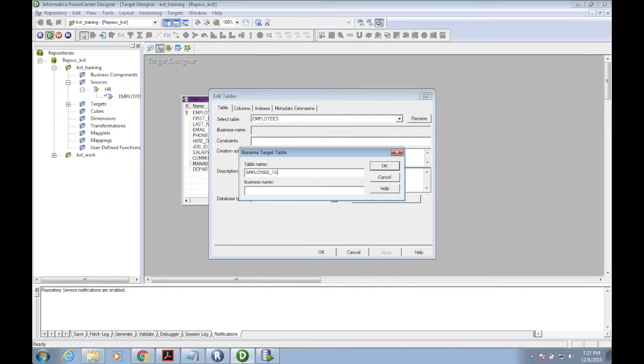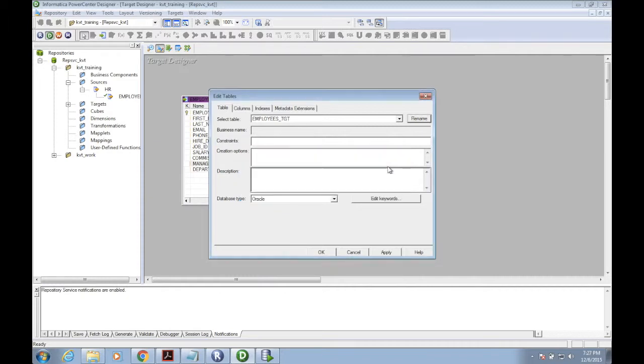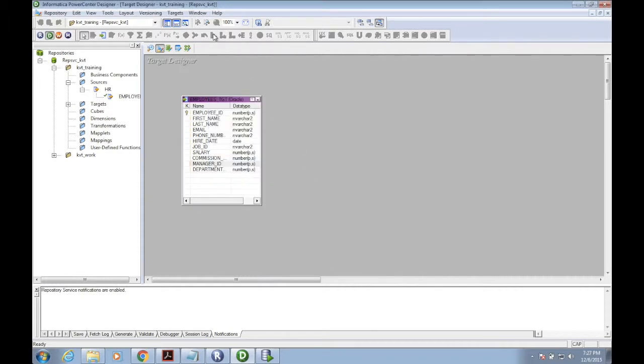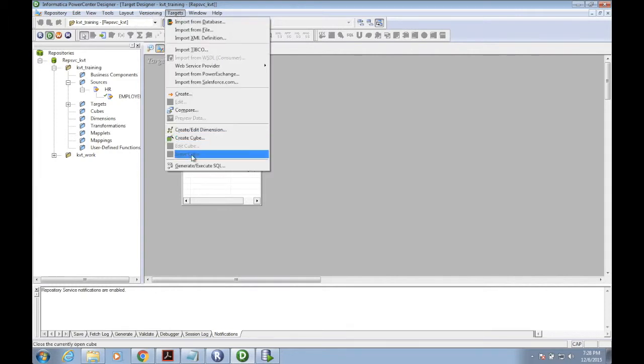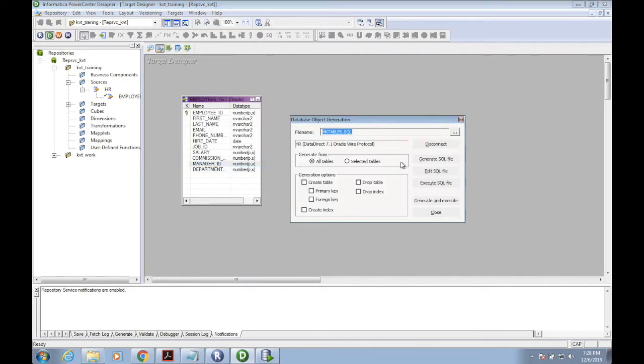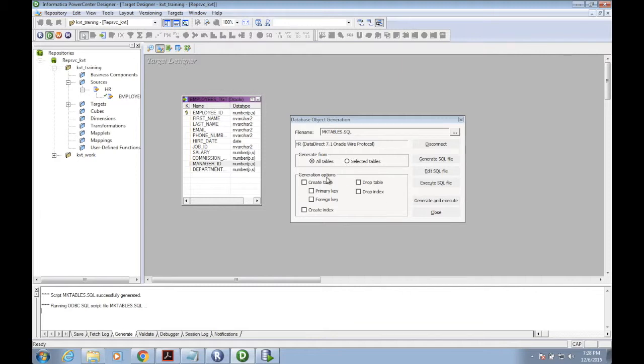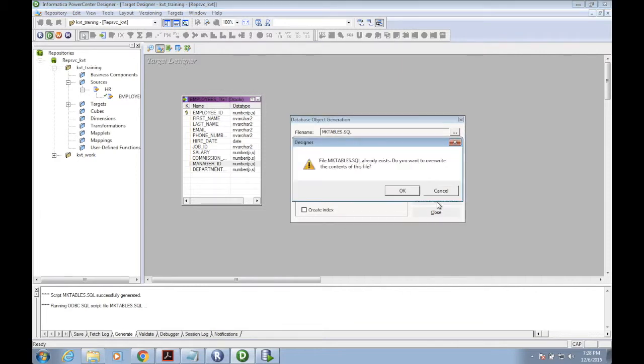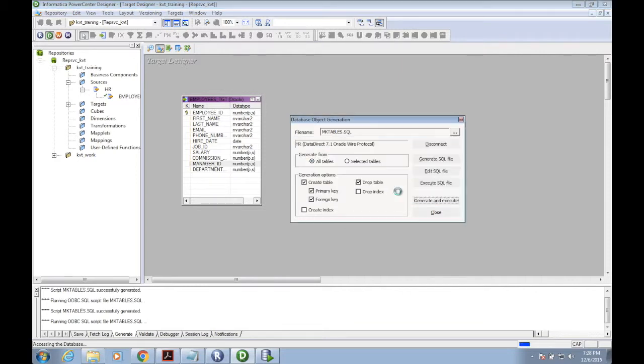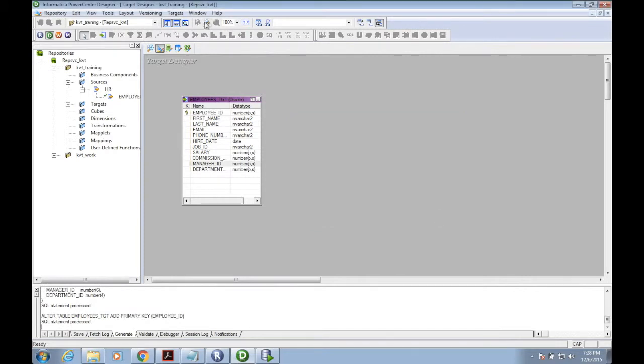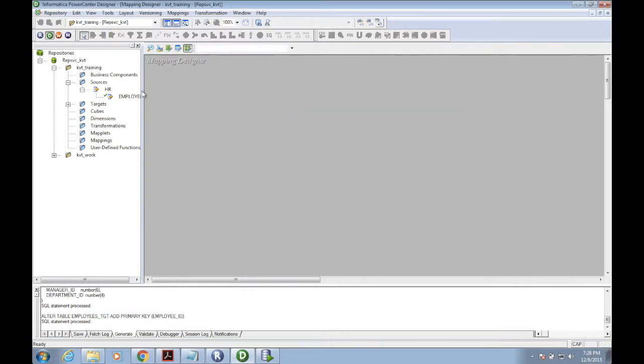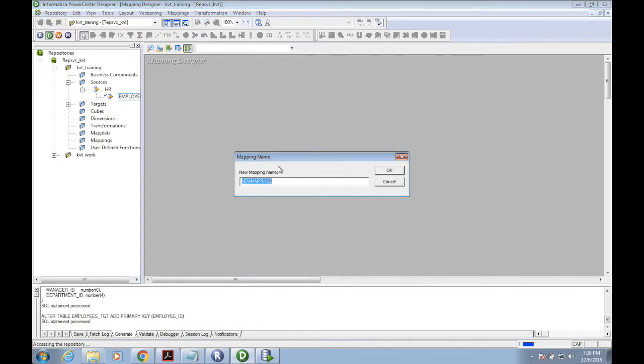Let me execute the SQL to insert the table in the schema. Now my SQL statement is processed. We can see the table in the database. We're going to the mapping designer.